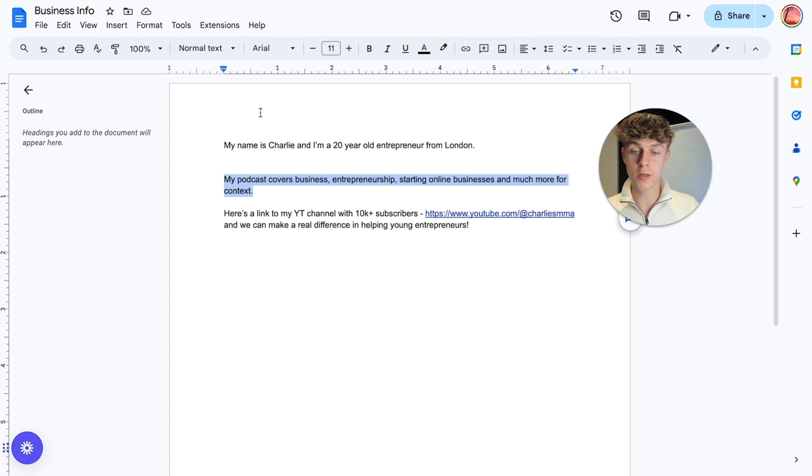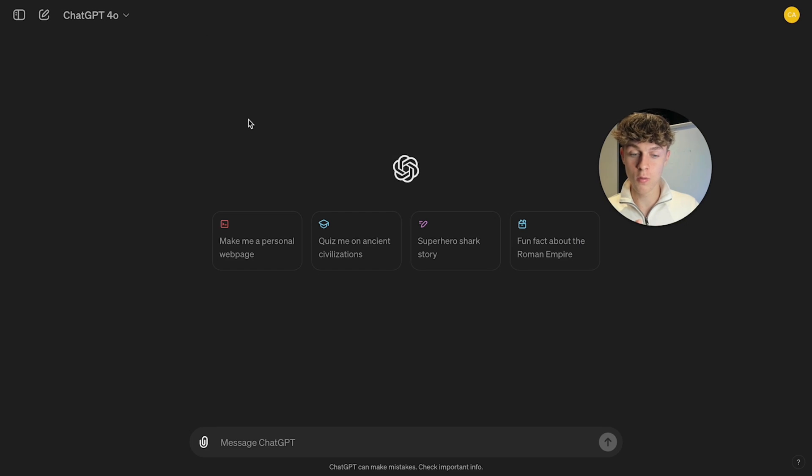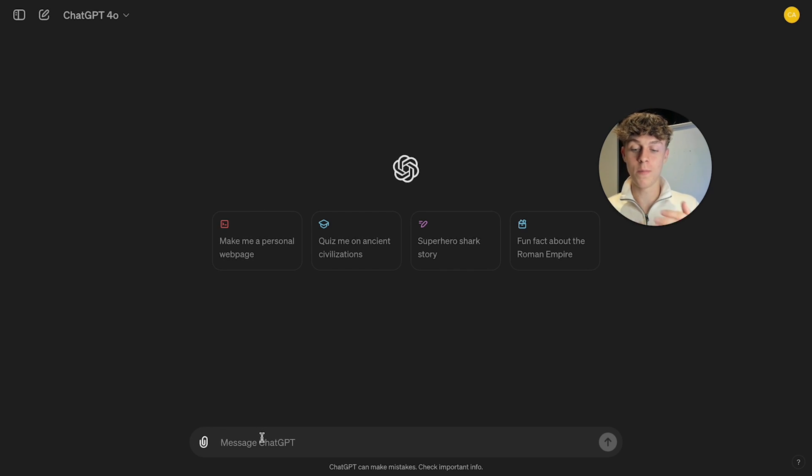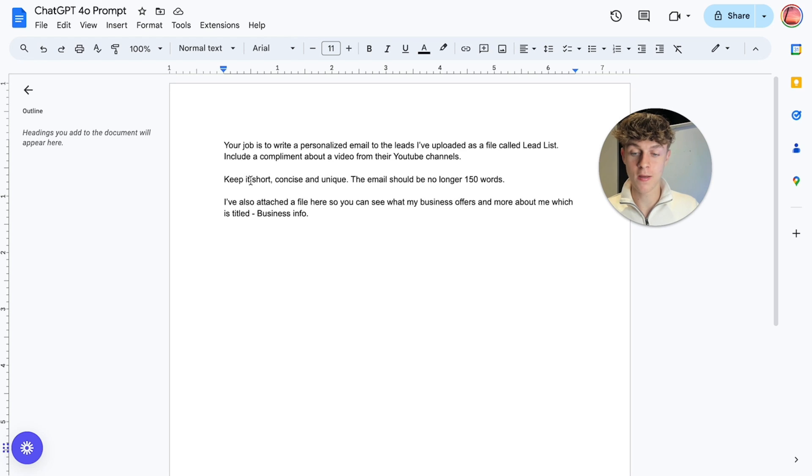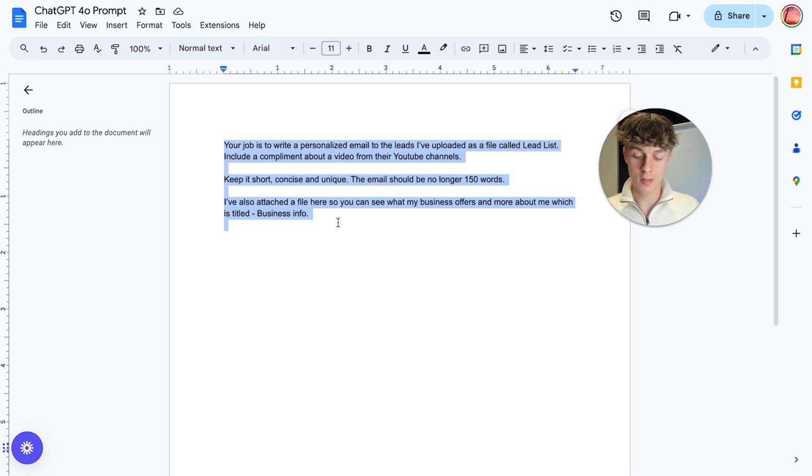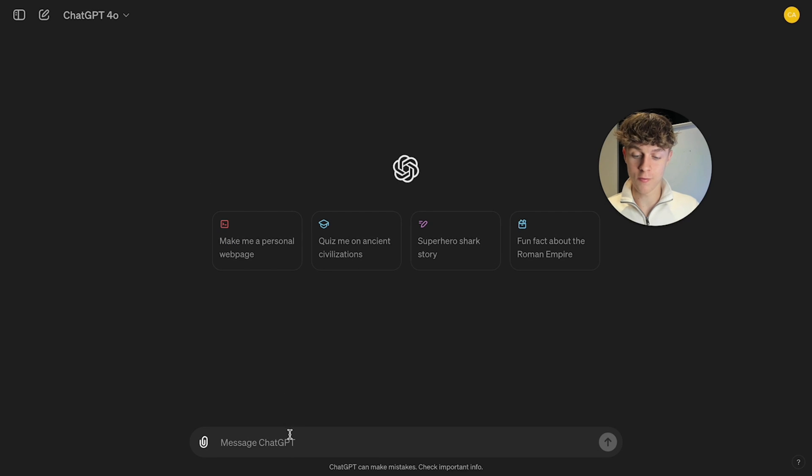all we've done so far is we've put leads into a Google Sheets and we've given it some info. Now what we can do is we can actually go onto the new ChatGPT and we can basically do a prompt. So a prompt is how we basically just tell the AI what we want it to do. So I've written a basic prompt here. So let's just copy this and I'll walk you through this right now.